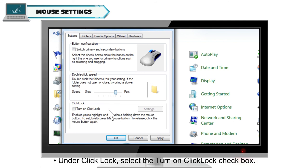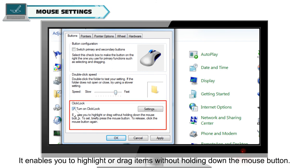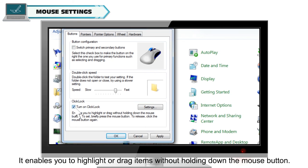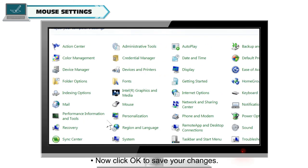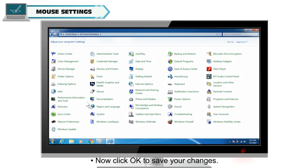Under Click Lock, select the Turn On Click Lock checkbox. It enables you to highlight or drag items without holding down the mouse button. Now click OK to save your changes.